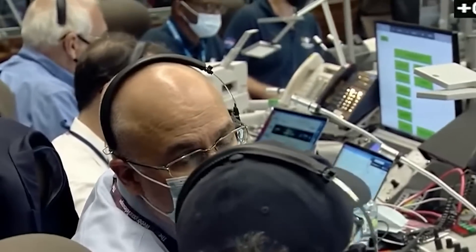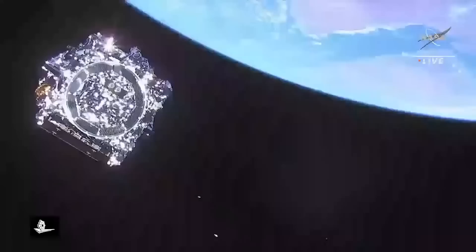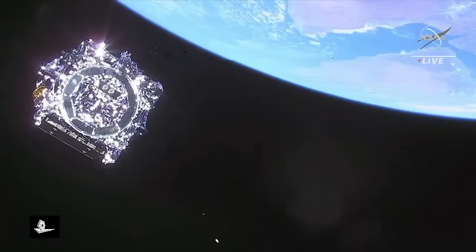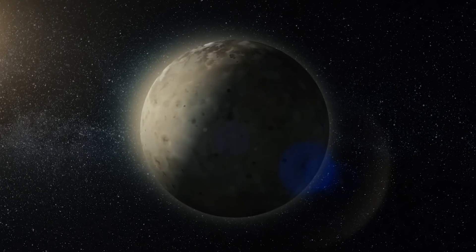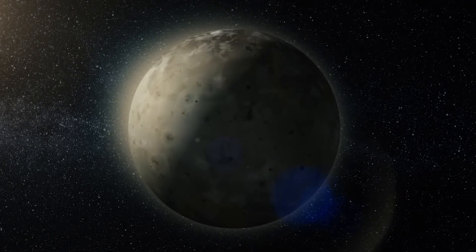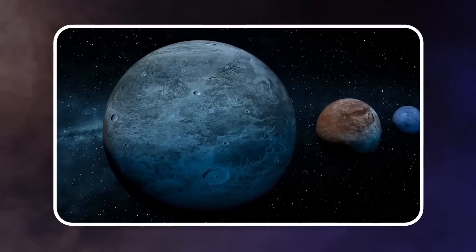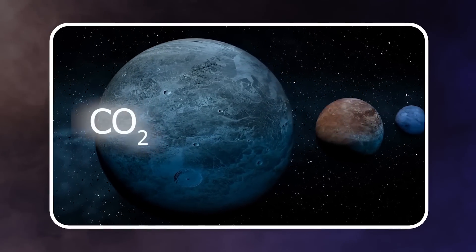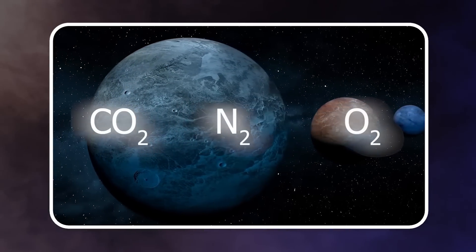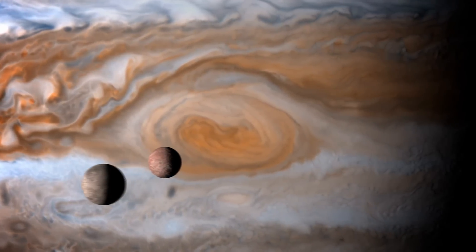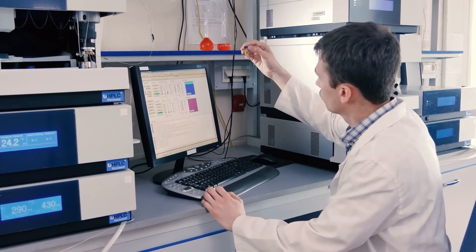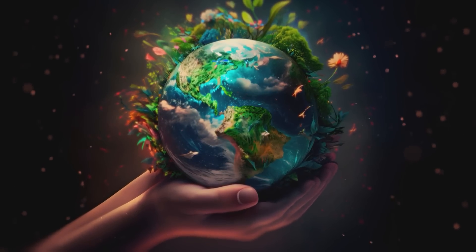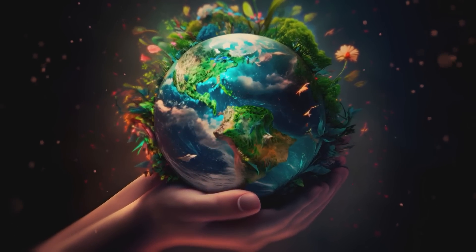Scientists believe that when a planet passes in front of a star, the telescope will capture the light passing through the planet's atmosphere. This means it might help us understand what distant planets' atmospheres are made of. Planets similar in size to Earth usually have a mix of carbon dioxide, nitrogen, and oxygen in their atmospheres. Some of these planets might support life, but if scientists find strange or unusual chemicals, it could point to completely different types of life or even advanced civilizations.